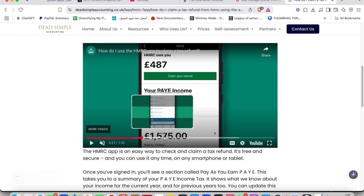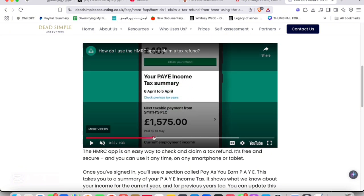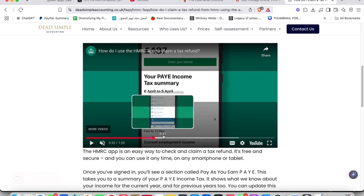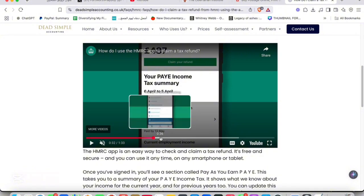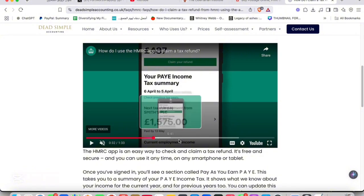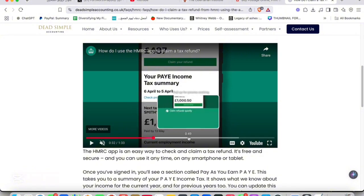Claim your refund, and afterwards you're going to see your PAYE income tax summary and everything. You can modify that information as you go if there's any missing information. Tab to refunds right afterwards.